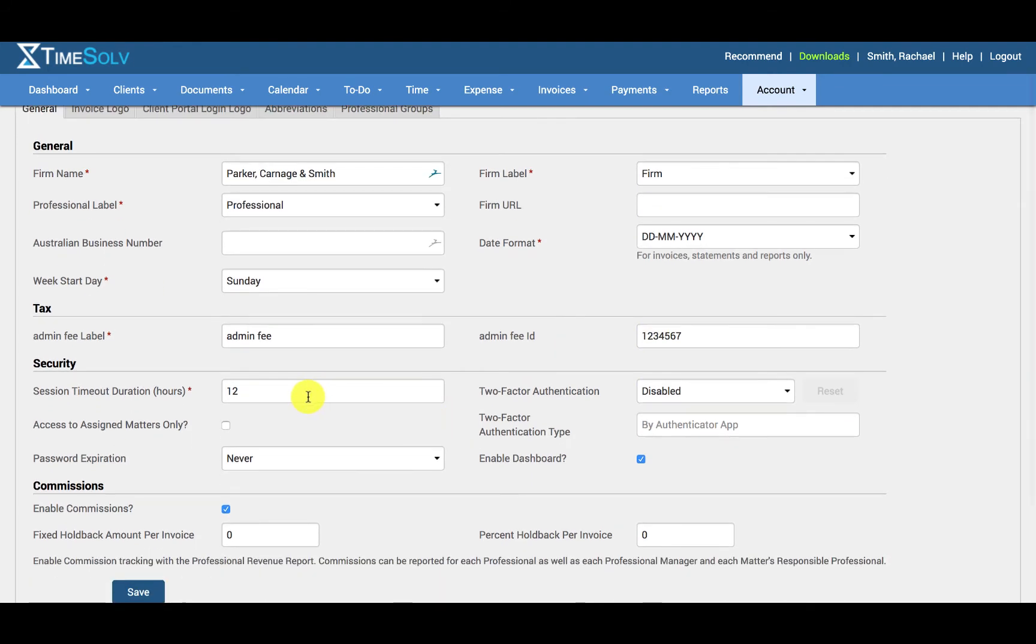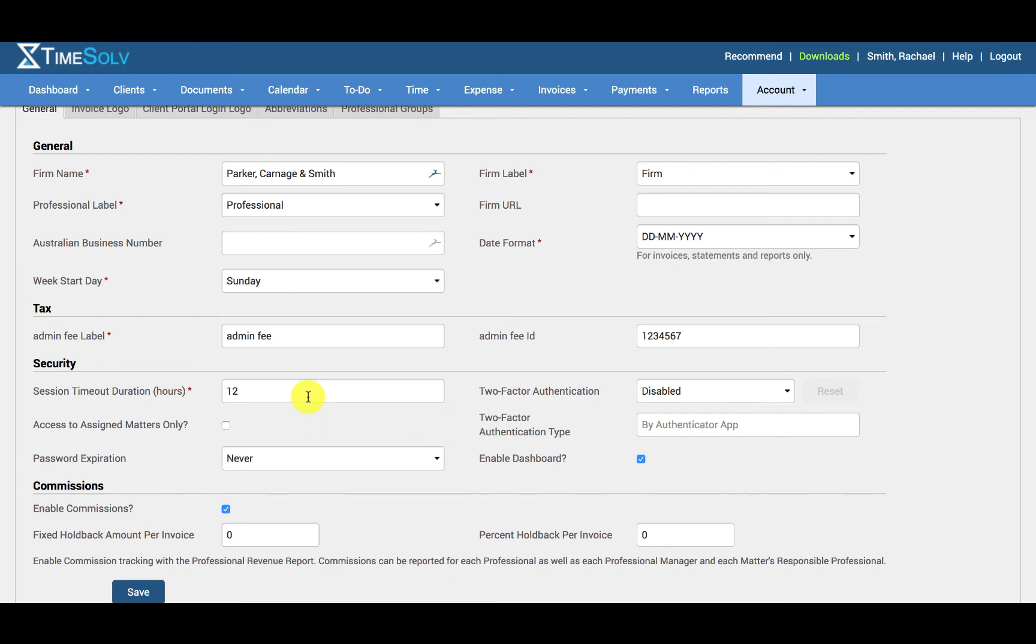The session timeout duration is the length of time a user can remain logged on to the TimeSolve web app while remaining inactive. TimeSolve will automatically end a timekeeper session once the specified amount of time has elapsed. The format is in hours, so for example, if you would like users to become inactive after 30 minutes, you would enter 0.5.